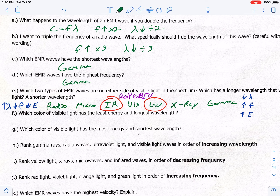Which color of visible light has the least energy and longest wavelength? Longest wavelength and low energy is towards the left, so red has the least energy and longest wavelength. Which color has the most energy and shortest wavelength? That would be violet, because it is on the right side of the color spectrum.